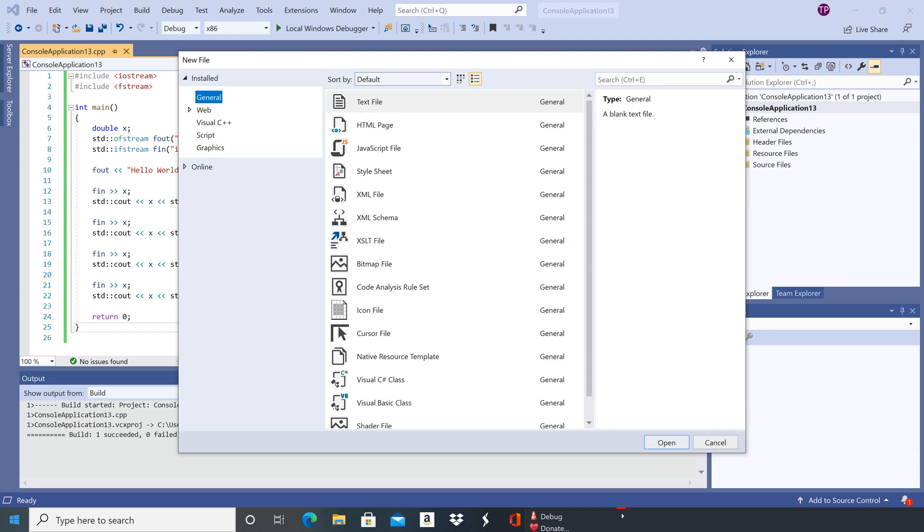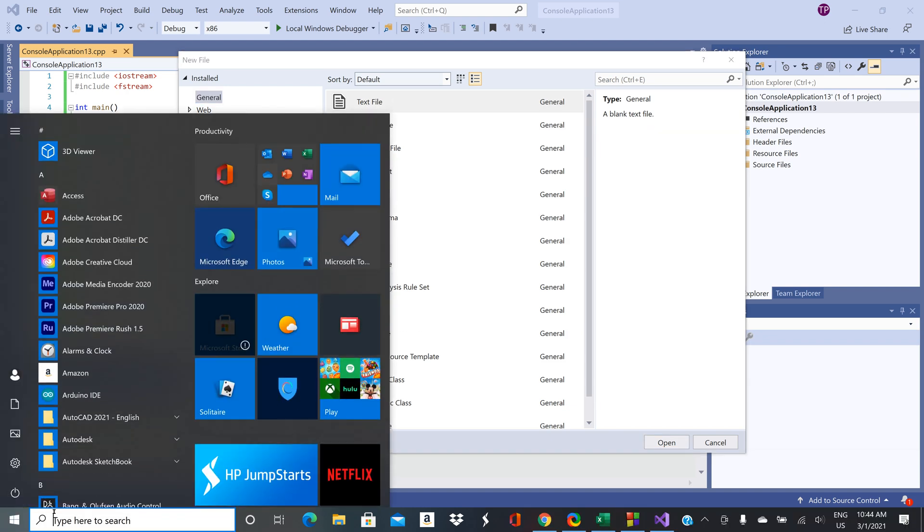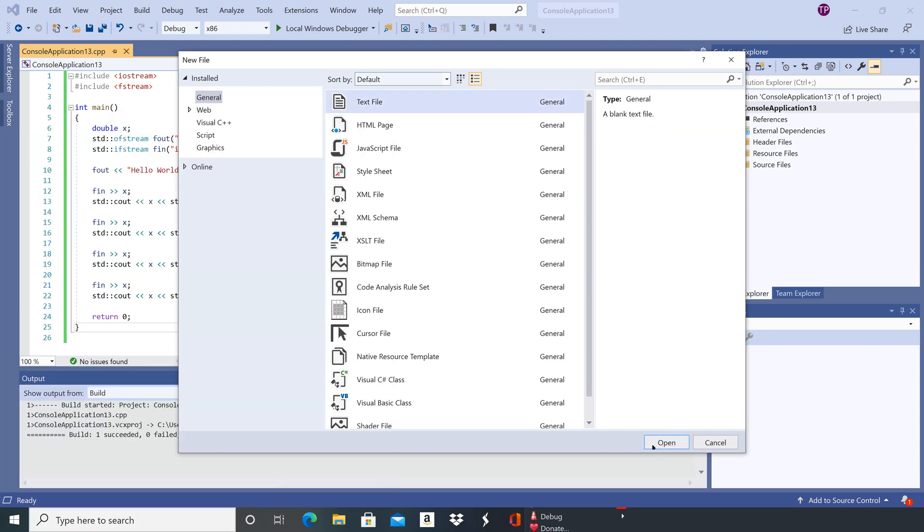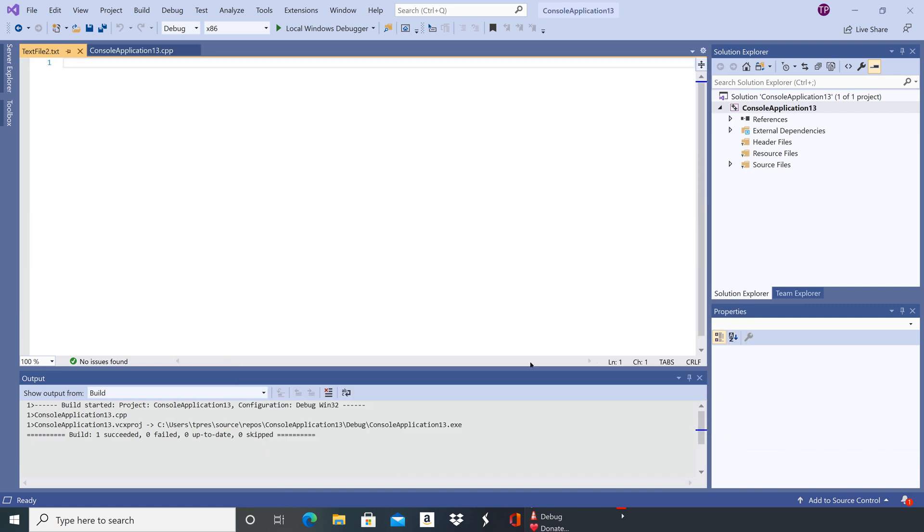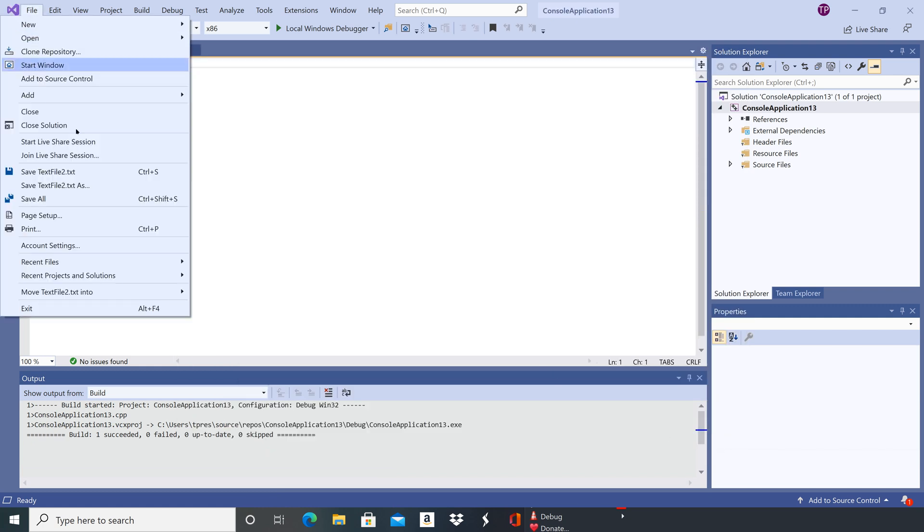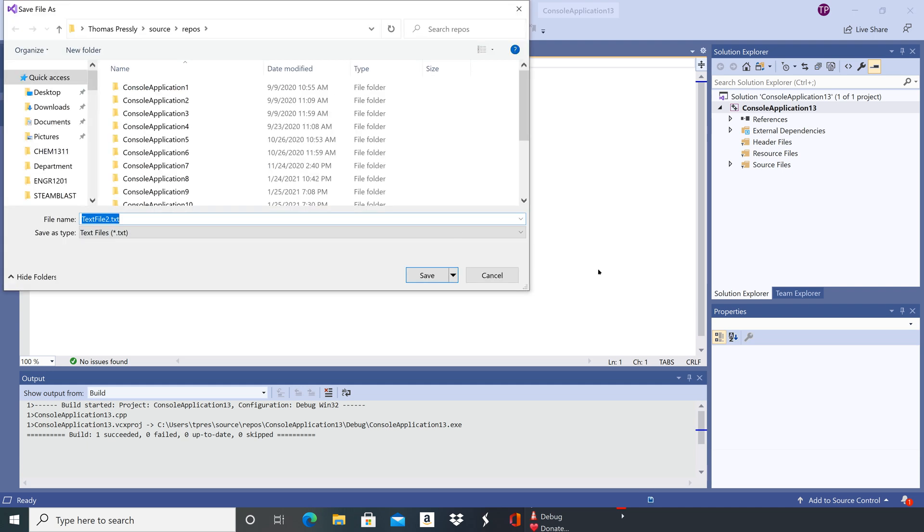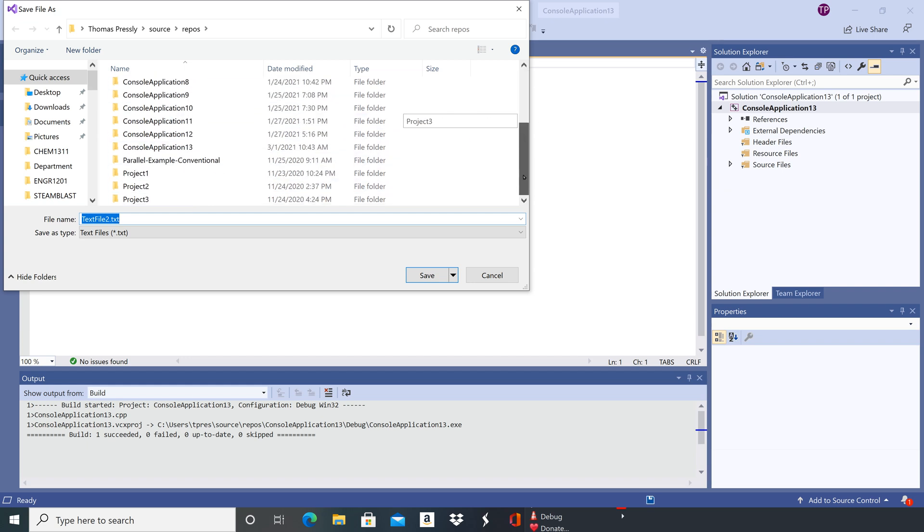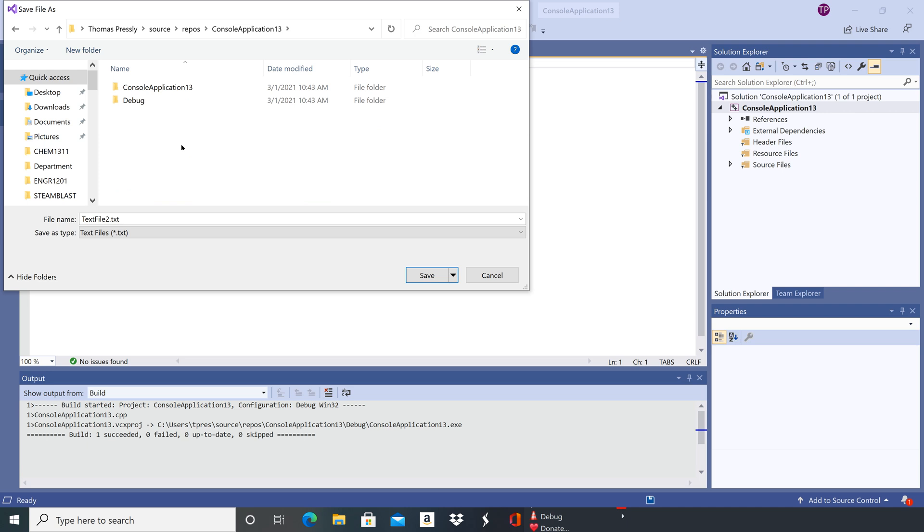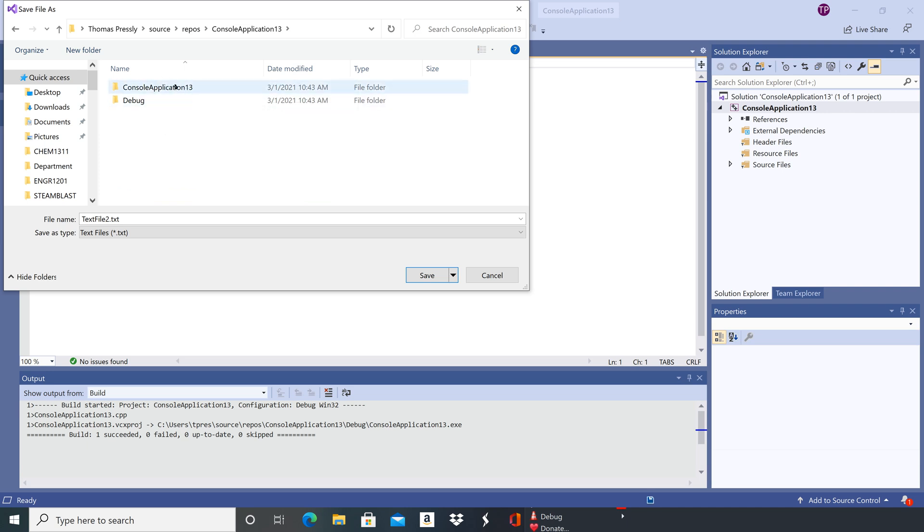We'll select text file and then click open, and then go back to save text file as. Then it should pop up in your repository folder, so we just need to find our project and then we're going to save it inside the internal project folder.